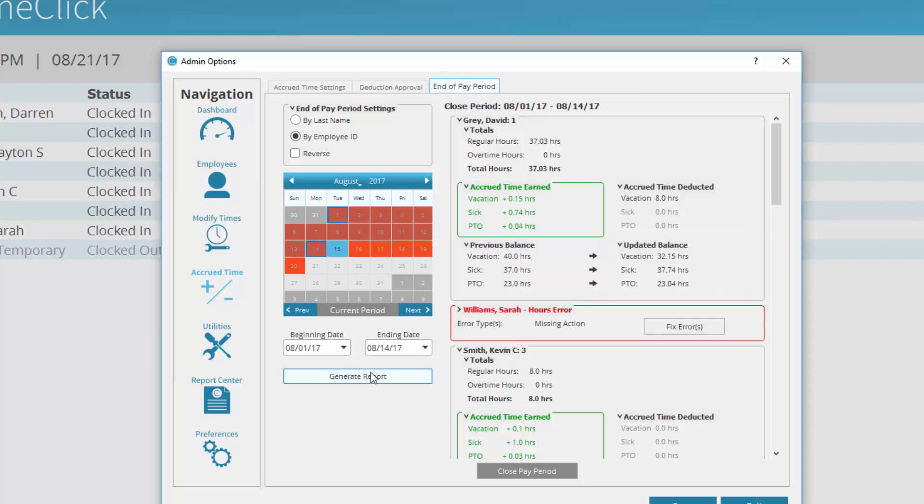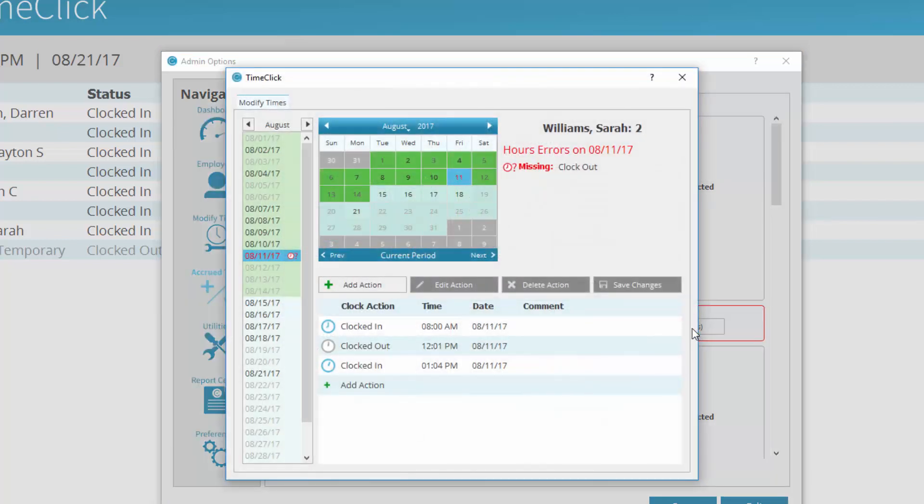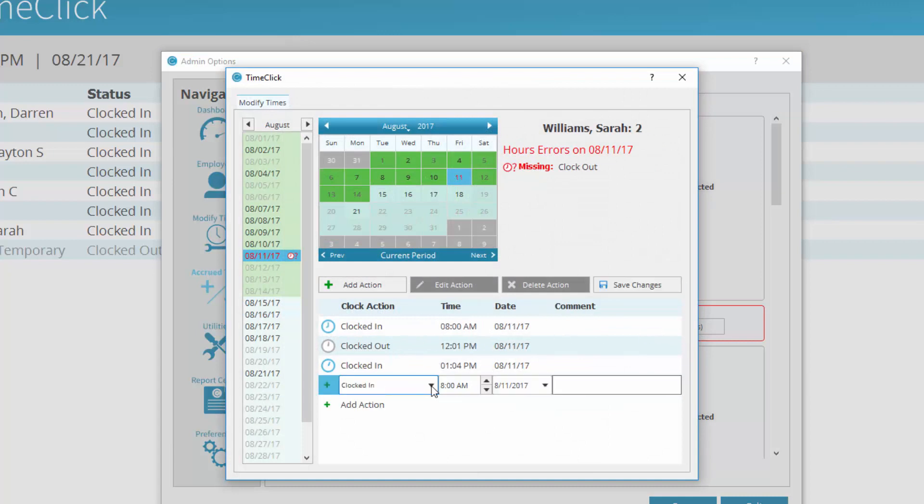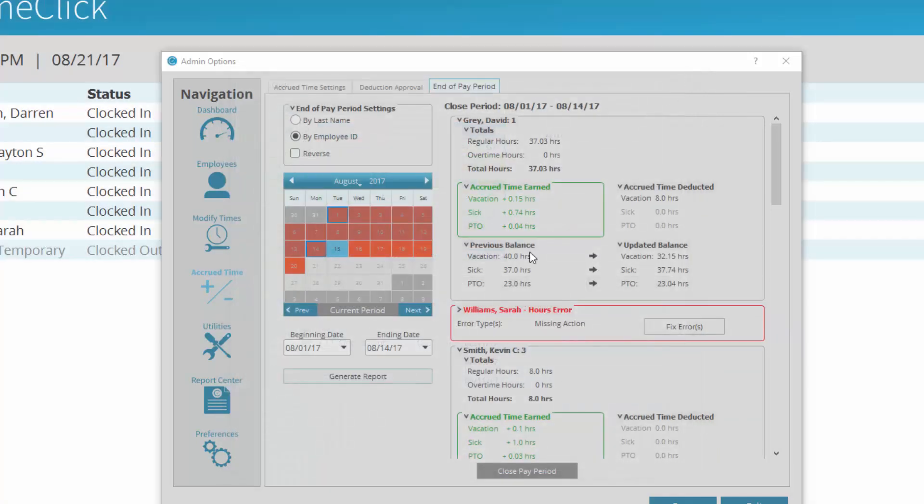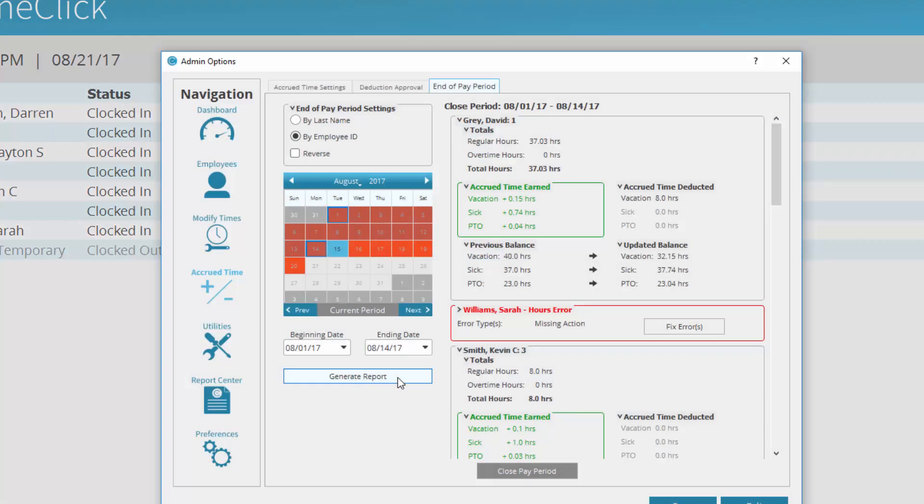If there are errors in the times of an employee, you must fix the errors before you can see their report and close the pay period. Click the button Fix Error to open a small window, allowing you to fix the day this error occurred on. Here, this employee was missing a clock out, so I'll add that quickly and close the window. Generate the report one more time to show the updated report.